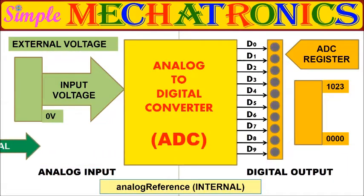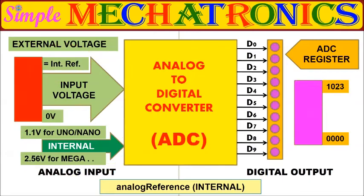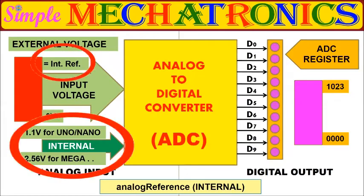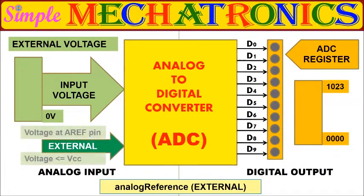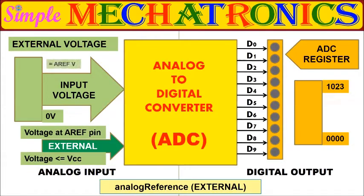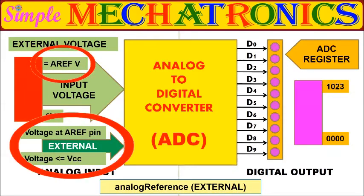You may use internal reference voltage like 1.1 or 2.56 depending on the Arduino board. You may choose external reference voltage also and set a reference voltage of your choice at AREF pin on Arduino board.